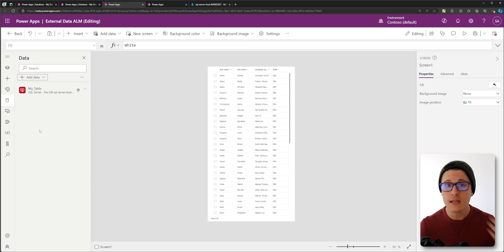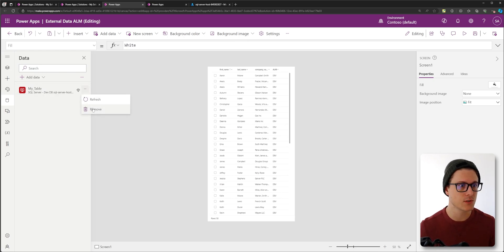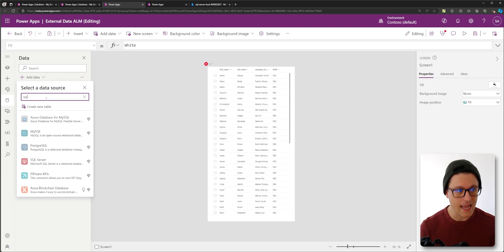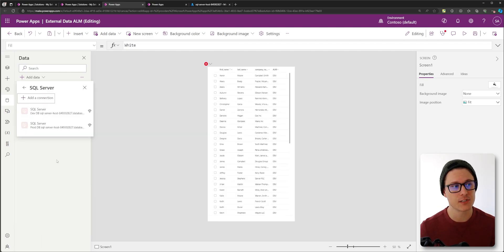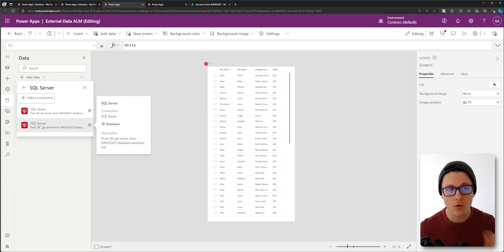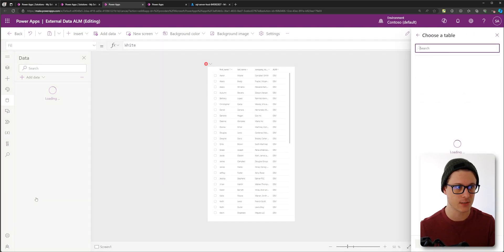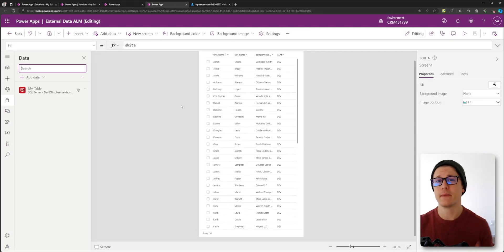So all I need to do is remove any connections to the SQL server or whatever you're using and add the connections back, making sure I select my prod connection, not my dev connection.